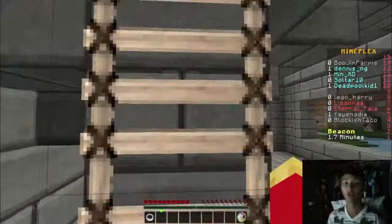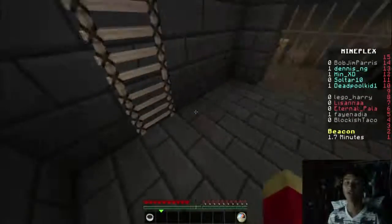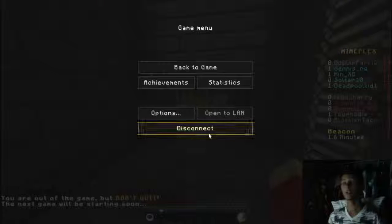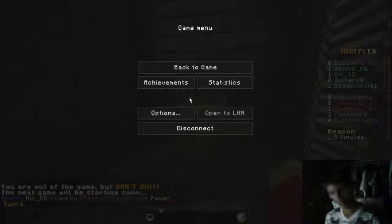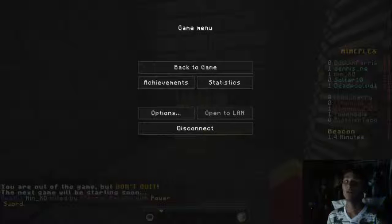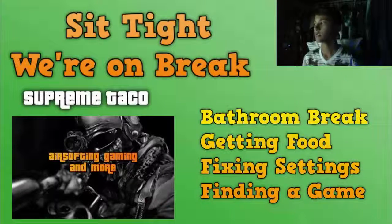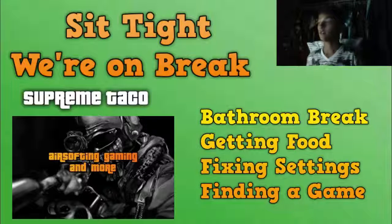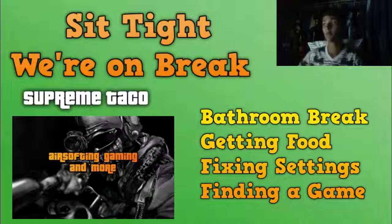I'm playing some TDM on Minecraft just to show you guys how it looks. Another thing I want to show is the transition between scenes. Look, I'm playing my game, and then when I need a break - the stream smoothly transitions between the two scenes. I can't show both right now, but I have a game screen and a break screen - this is my break screen.